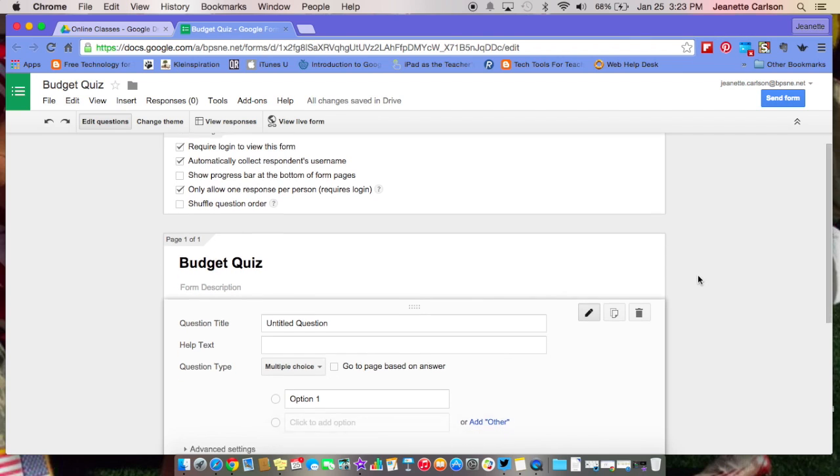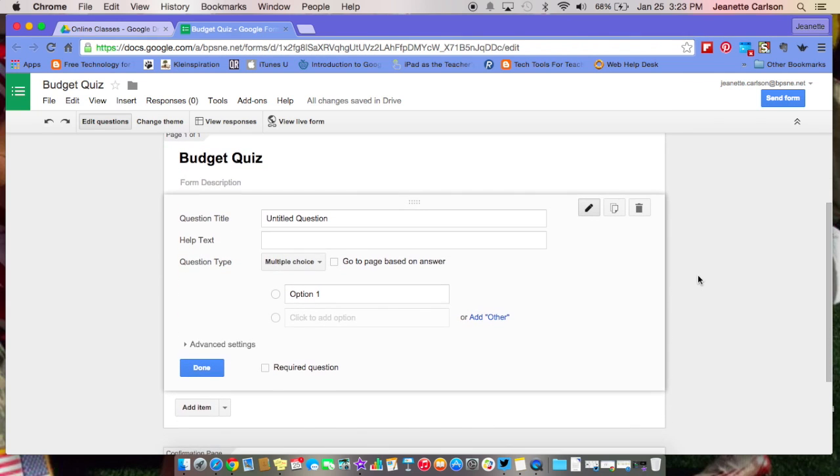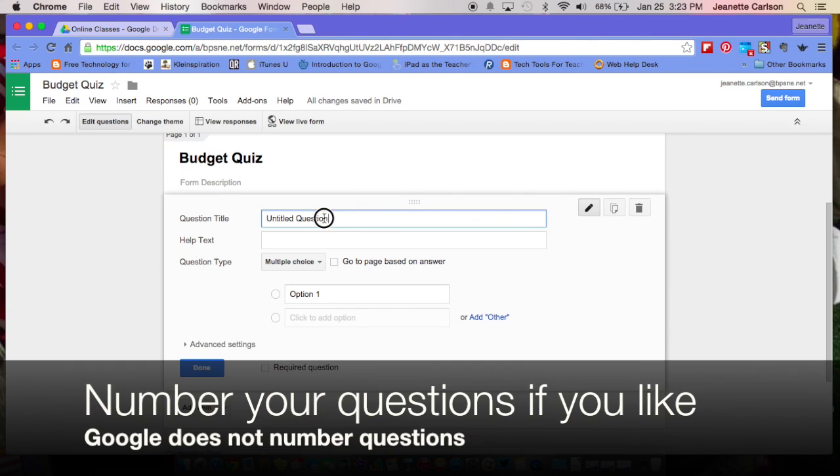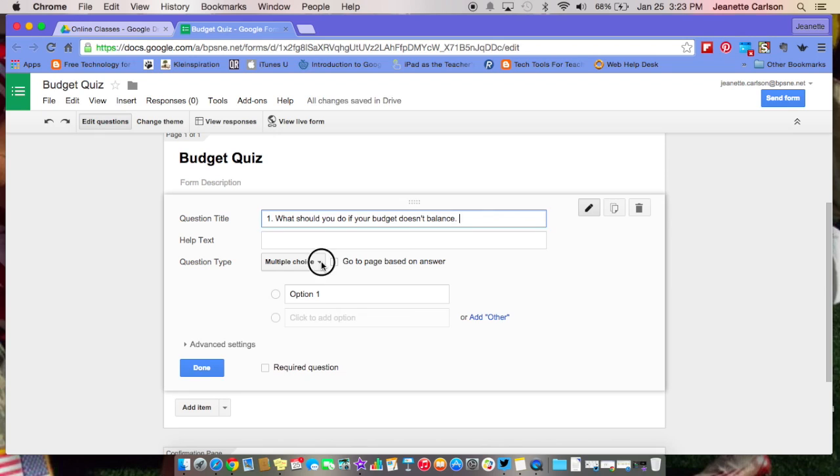Then you come down here, and you just start to enter your questions. One thing to remember with Google Forms is that it does not number, so if you like your questions numbered, you're going to want to put a number one in there, and then go ahead and type your question title, which is your question. Once you type your question, down here if you needed to provide any help text, you could provide that right there.